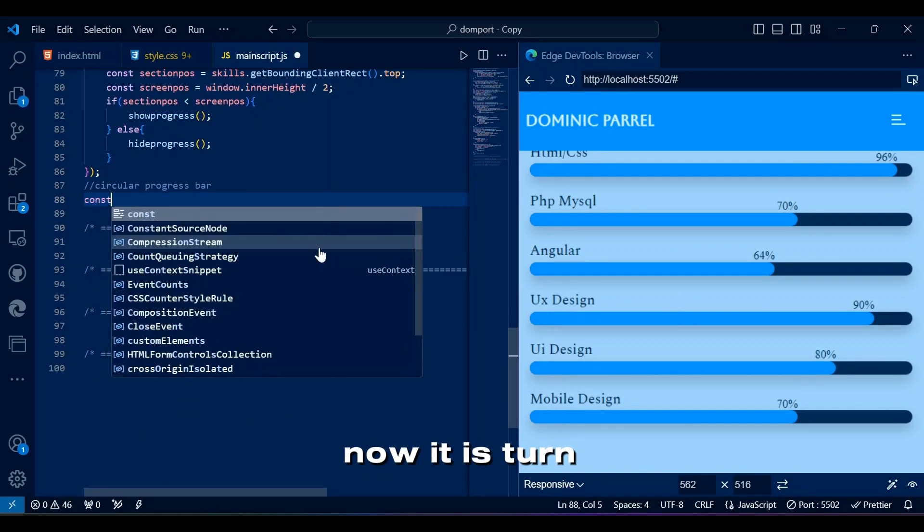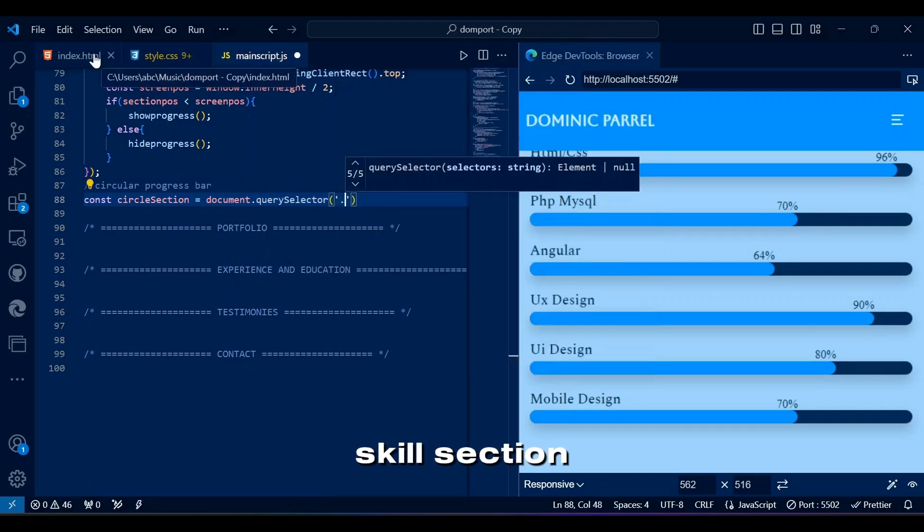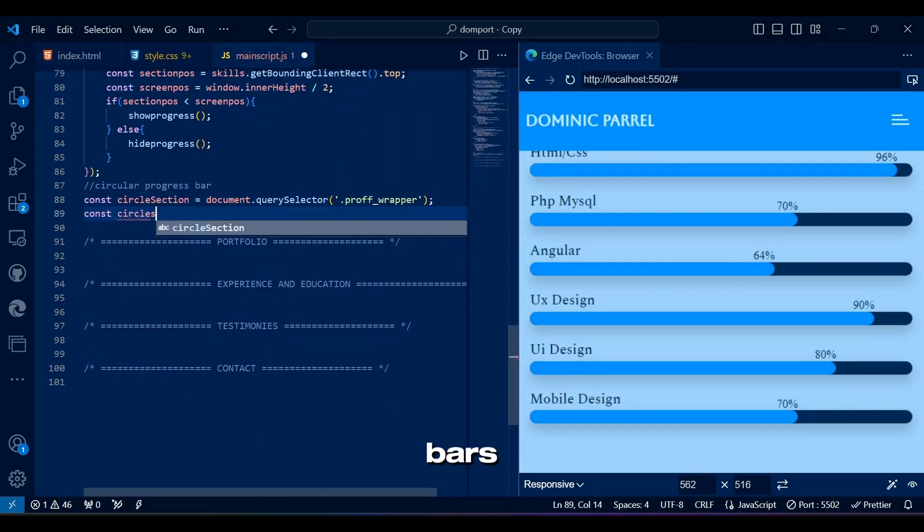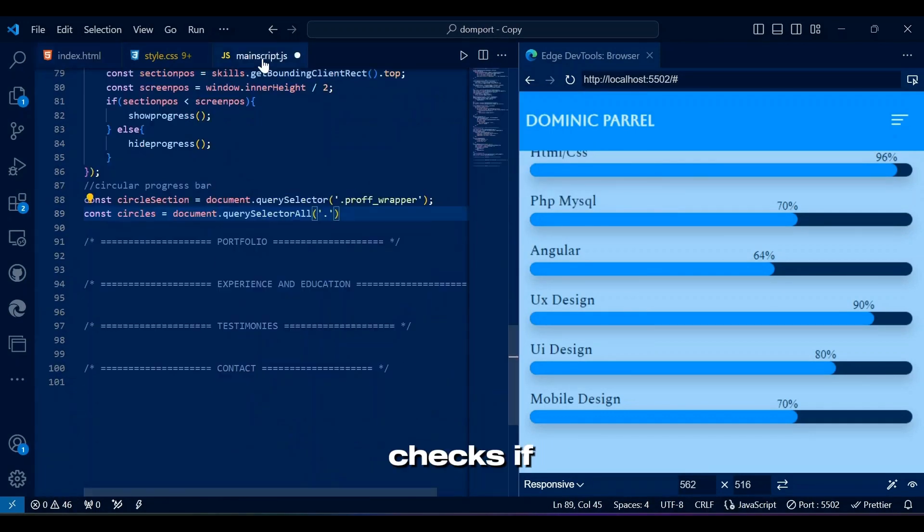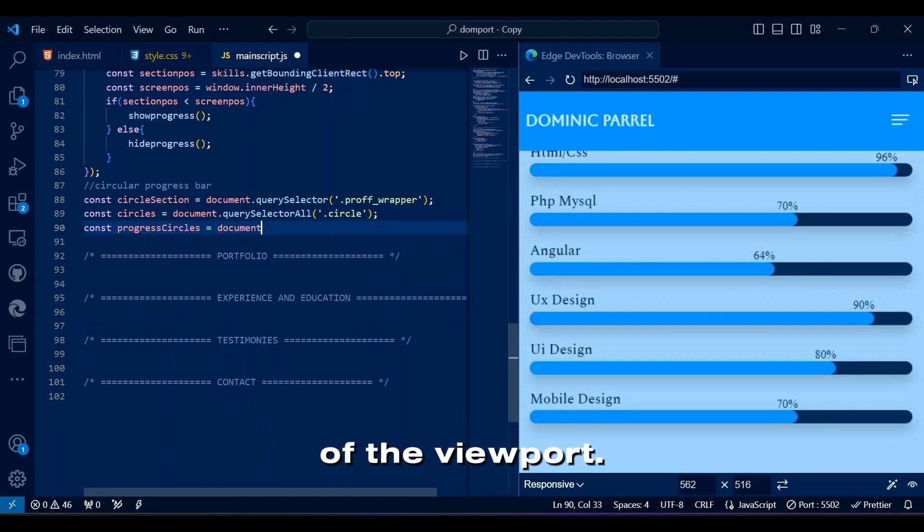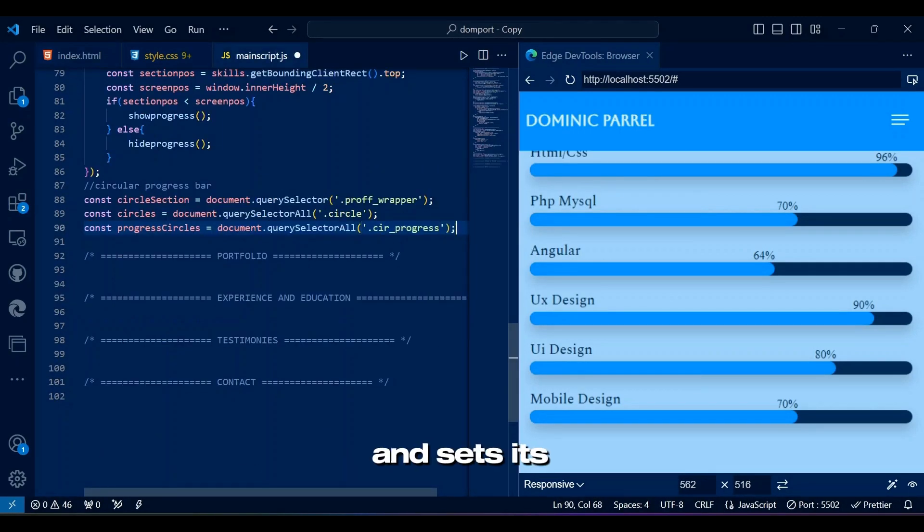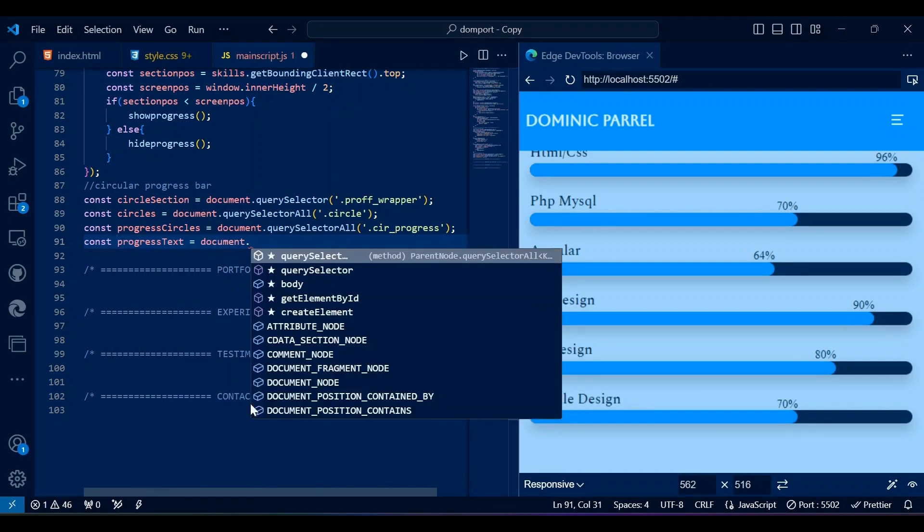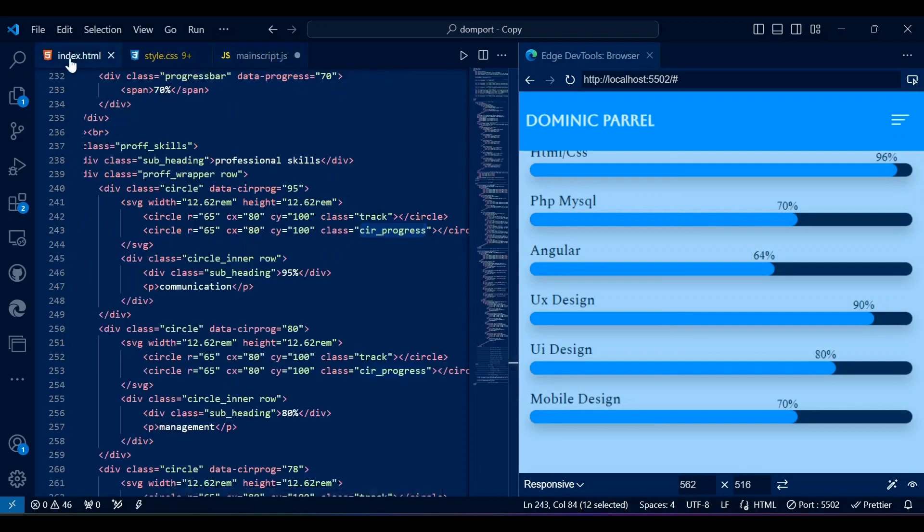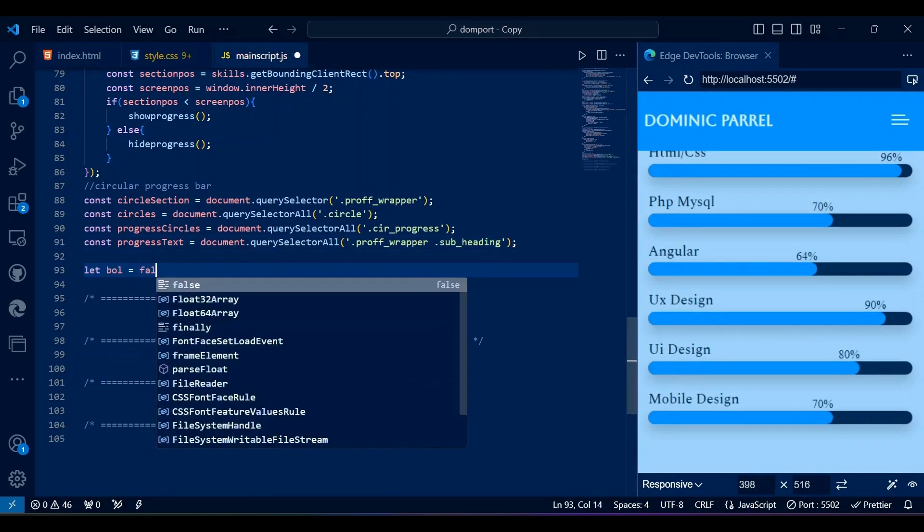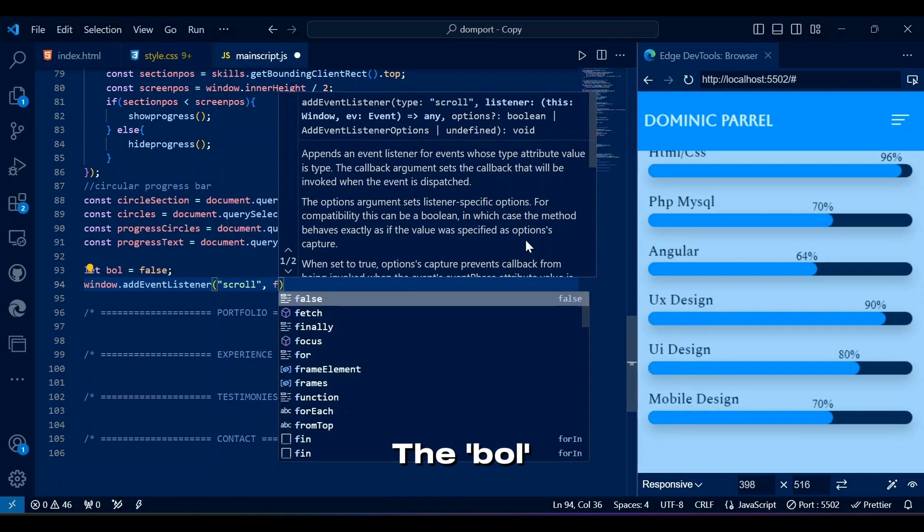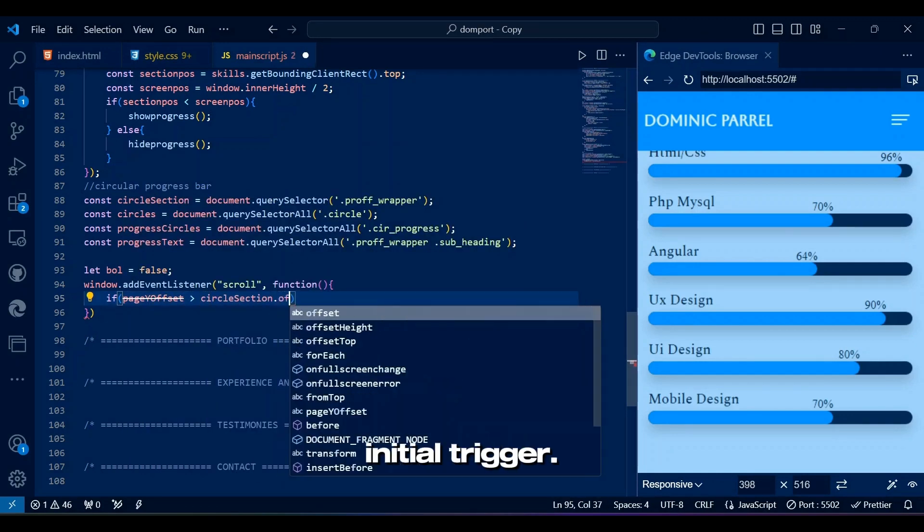Now it is turned for circular progress bar for professional skills in skills section. This section handles circular progress bars. It triggers when the user scrolls and checks if the circular progress bars are within 600 pixels of the viewport. If so, it calculates the circumference of each circle and sets its stroke dash array and offset to visualize the progress. But it only triggers once because the ball ensures that the circular progress bar logic triggers only once by preventing reinitialization after the initial trigger.